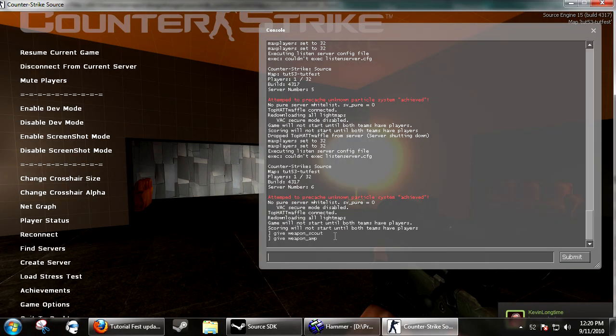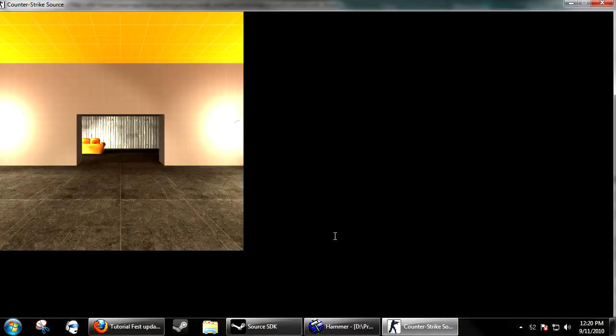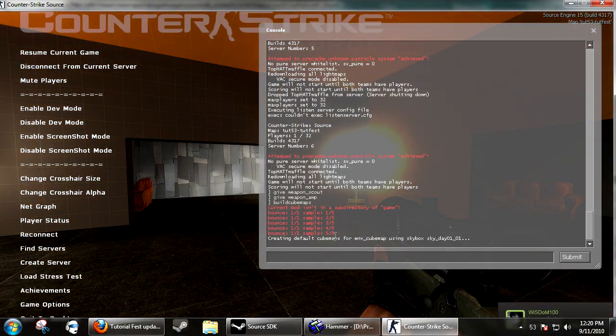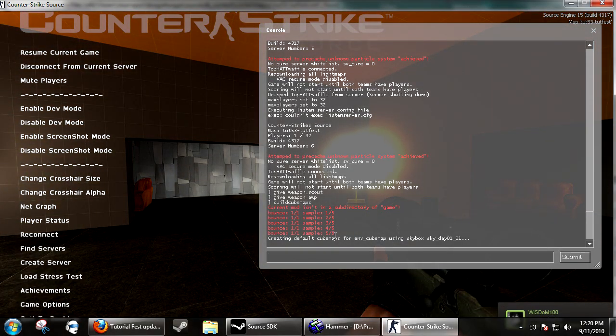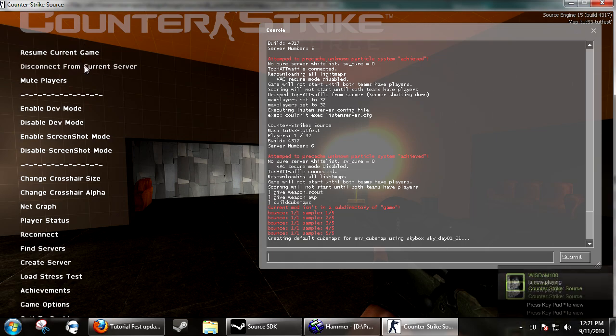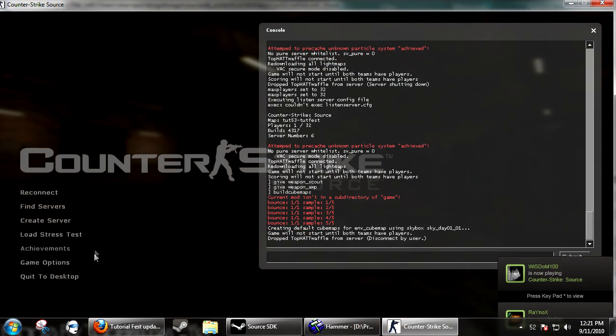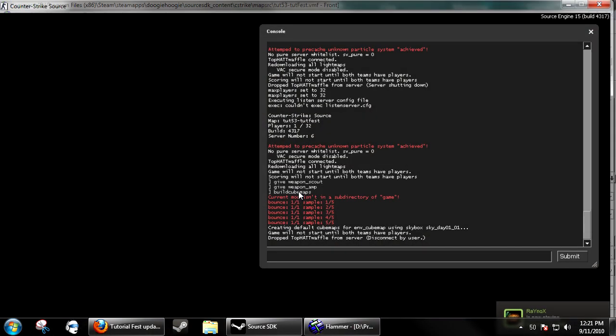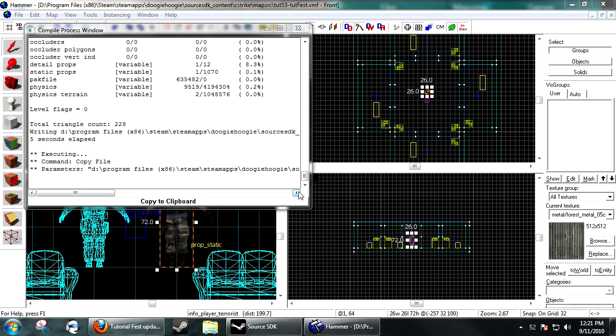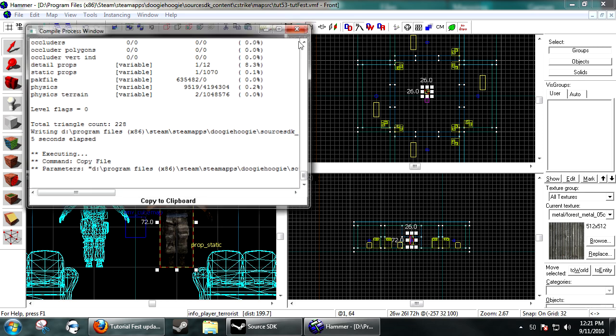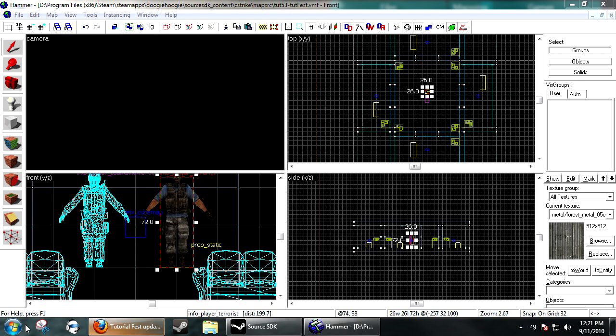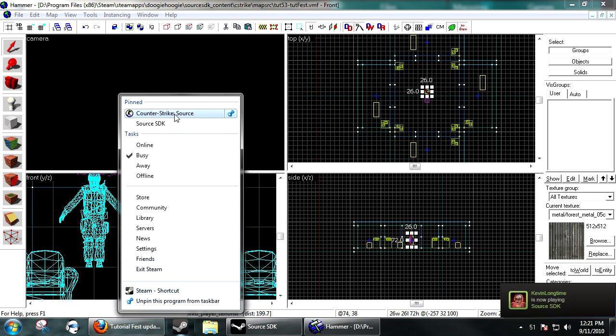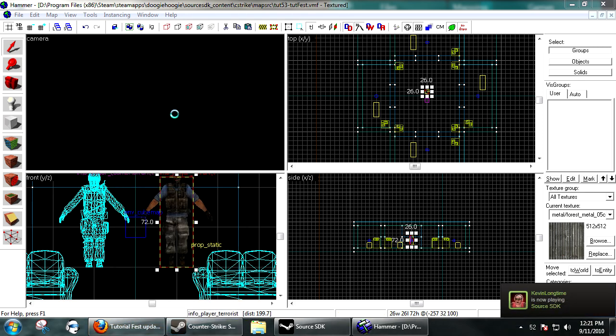We really don't see much of a difference right now, but you need to open up your console and type buildcubemaps and press enter. I have HDR on so it will fly through and get every scale of HDR for it. If you have an HDR map, you will need to, before release, compile cube maps for HDR and then disable HDR and compile the cube maps again.